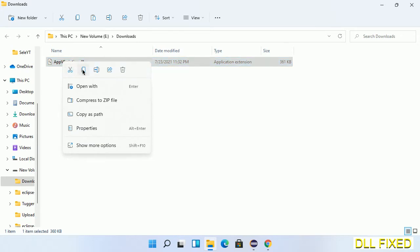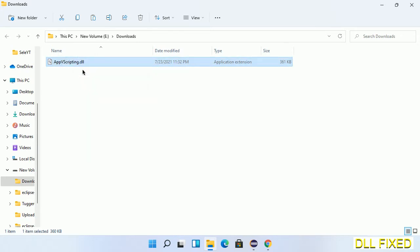Now we have to copy this file. Click on it and select copy. Then we'll move to the next step.